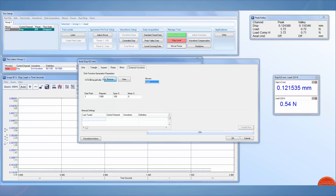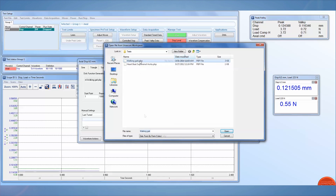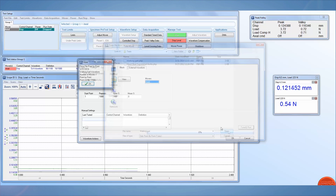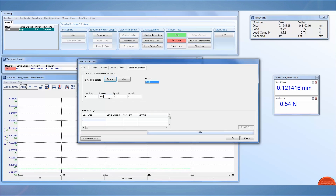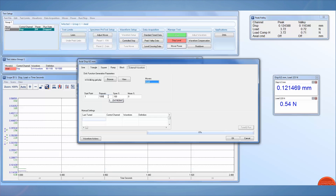Choose the Browse option and select the waveform file you've created. A window will appear displaying all the points that are in the file. Be sure to set the repeats section to cover as many cycles as you wish to run.